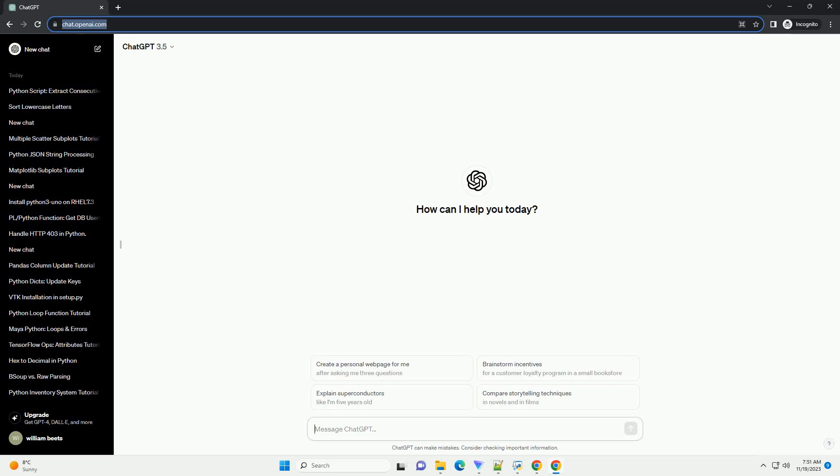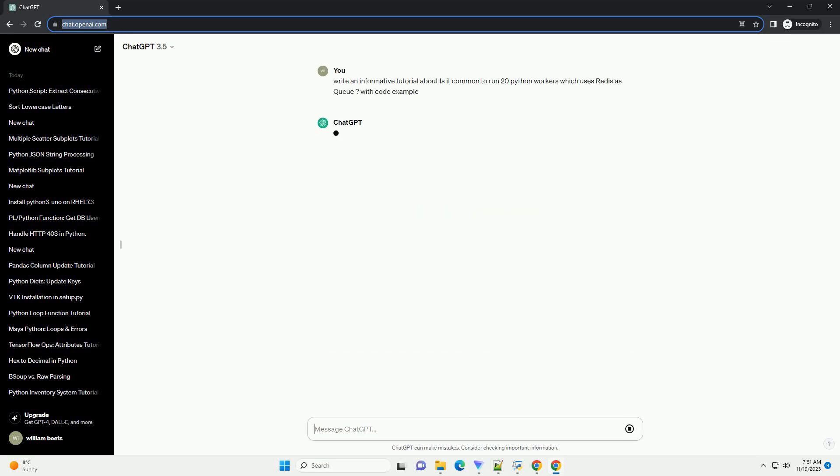Please subscribe and you can download this code from description below. Title: Scaling Python Applications, A Guide to Using Redis as a Queue with 20 Workers.